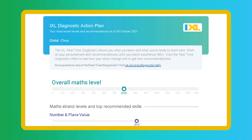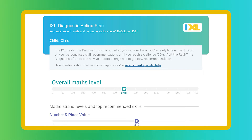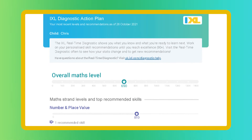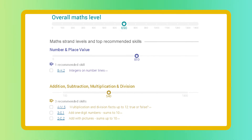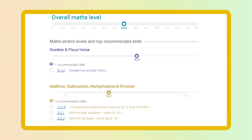Even better, the Real-Time Diagnostic generates a personalized action plan for each student. These targeted skill recommendations offer clear next steps to help learners close their knowledge gaps and grow.